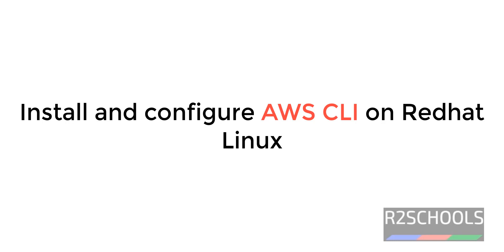Hello guys, in this video we will see how to install AWS CLI, that is Amazon Web Services command line interface, on Red Hat Enterprise Linux.